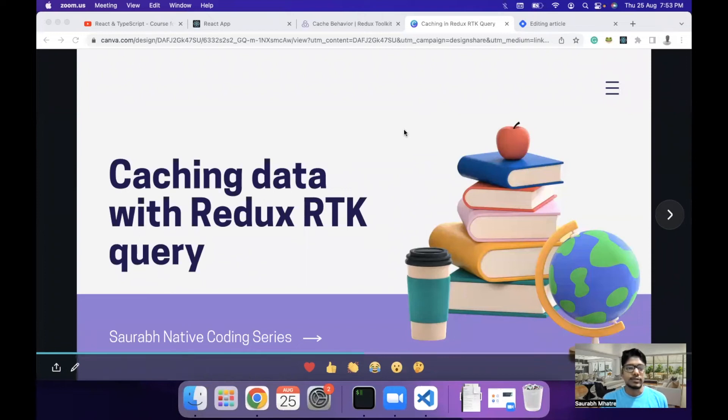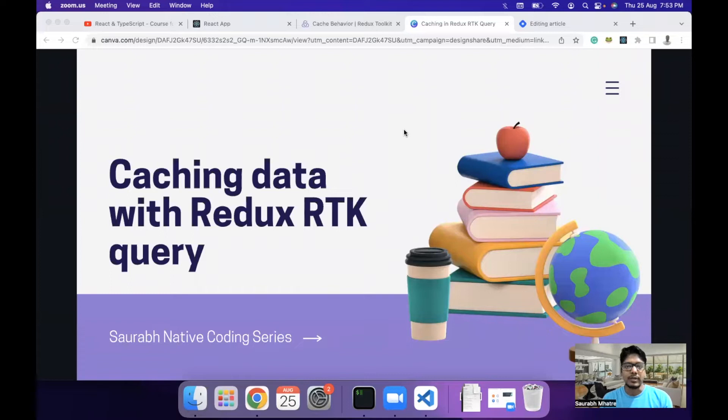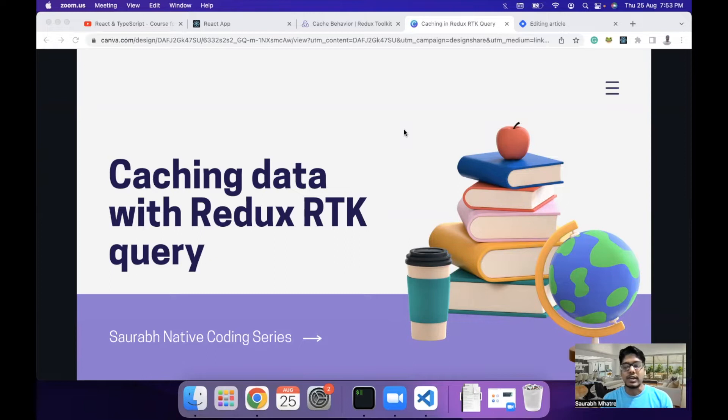Hello everyone, today we are going to understand caching data mechanism in Redux RTK query and how to use it to prevent multiple API calls or to share data between components in a React.js project.